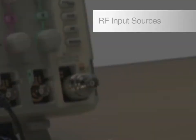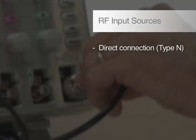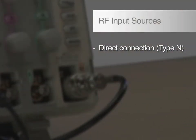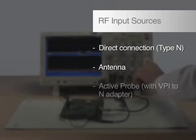Spectral analysis begins with connecting your RF signal to the dedicated RF input. Depending on your source, you could also capture your RF signal by using an antenna or an active probe.